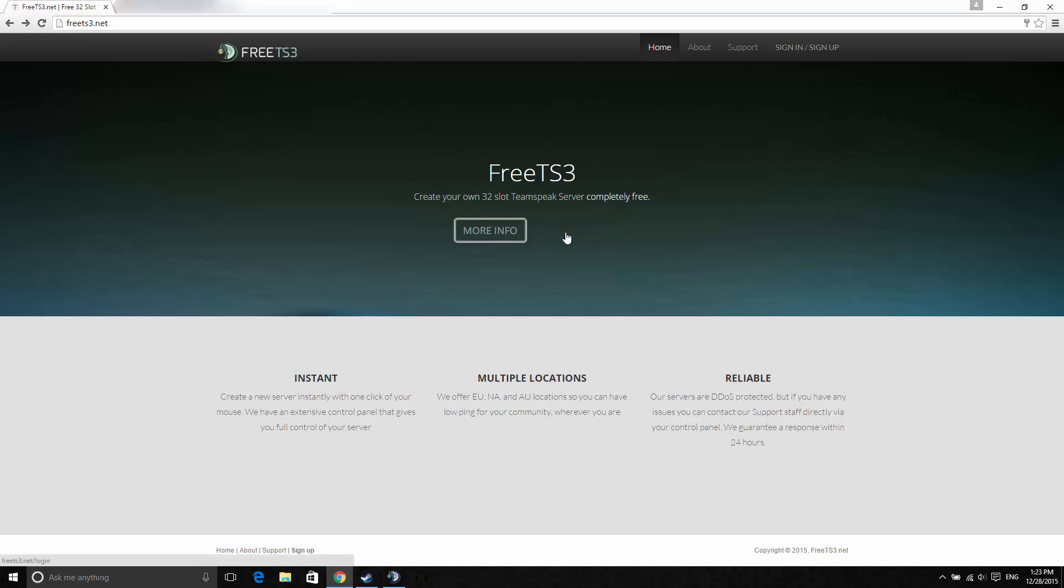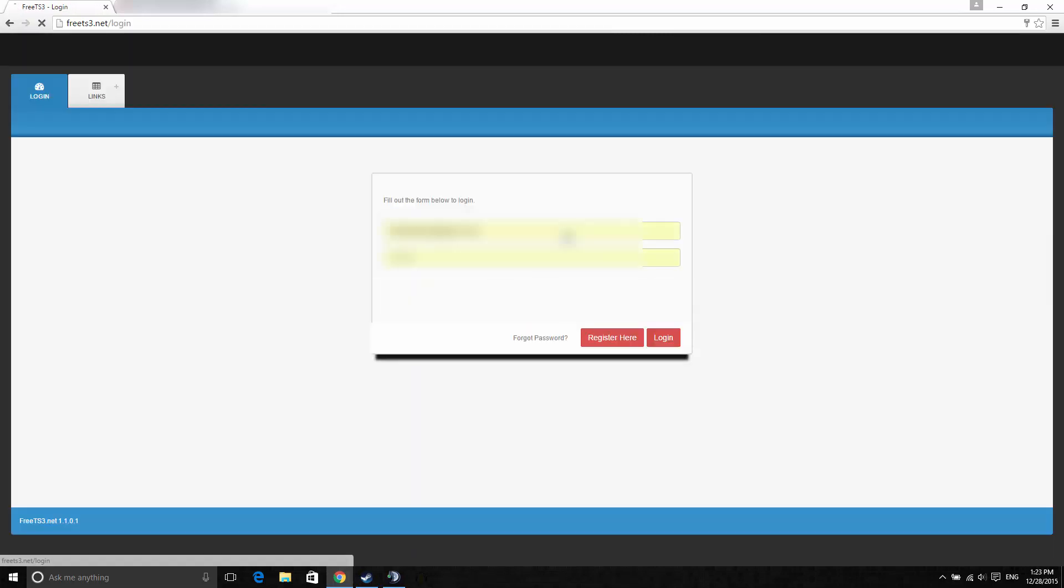To get started you need to create an account. So I'll create one now.